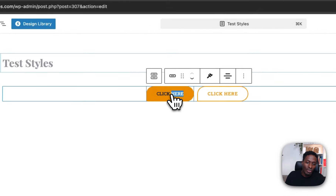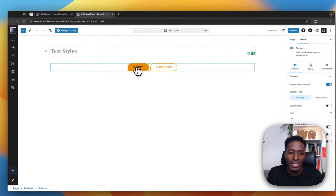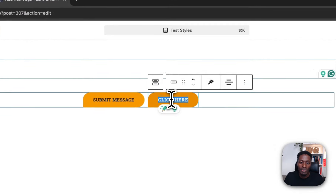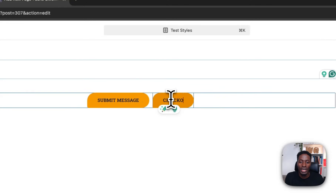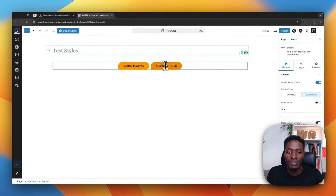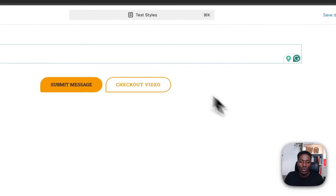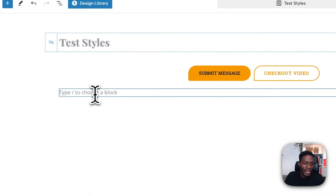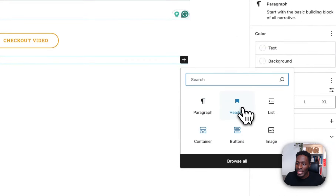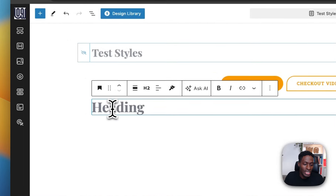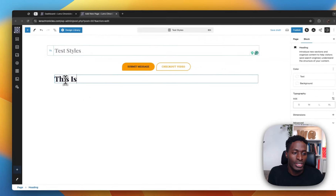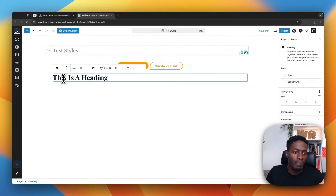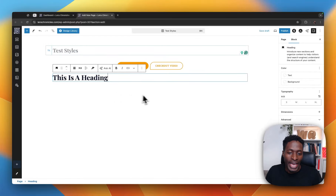Now we can just make changes right over here to the text — I'll have 'Submit Message' and here I can say 'Check Out Video' — and if I enter a heading widget, you see this is a heading and it automatically adopts the style that we set up in our style guide.